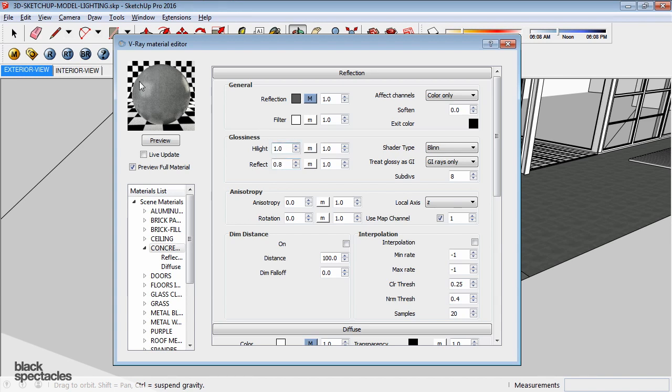But the other one, when you're dealing with the reflection glossiness, it's these highlights. So the highlight right now is 1.0, but if we take that down, also let's say to 0.7 and do another preview,